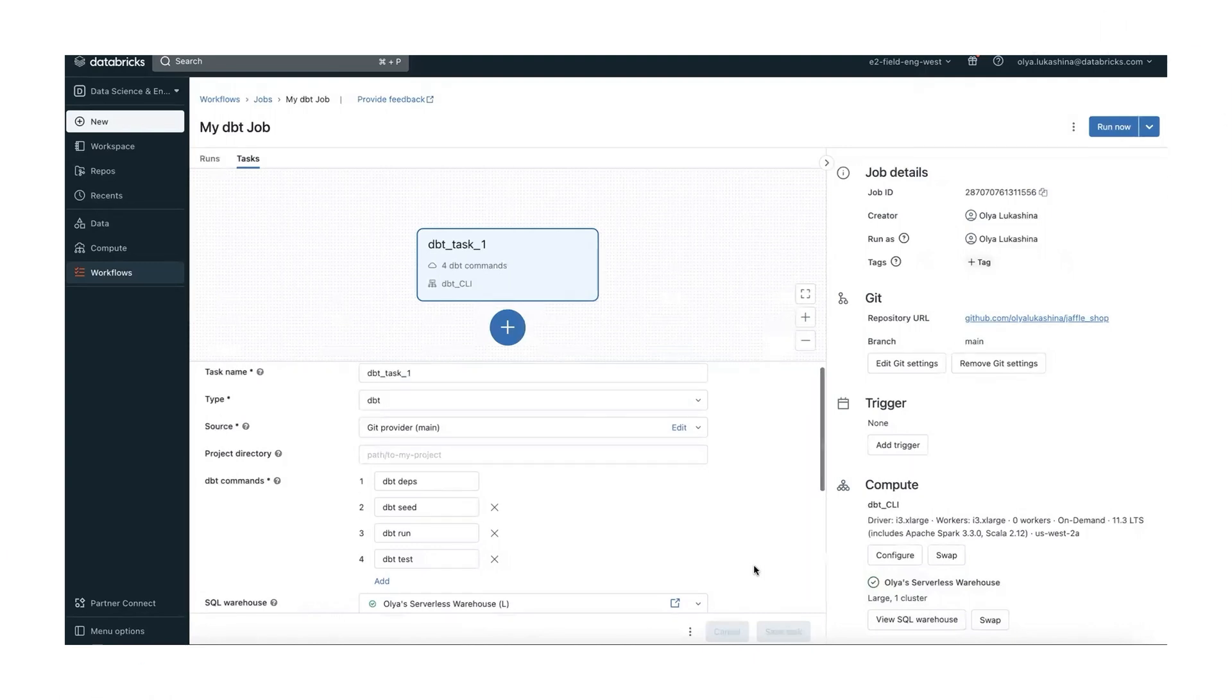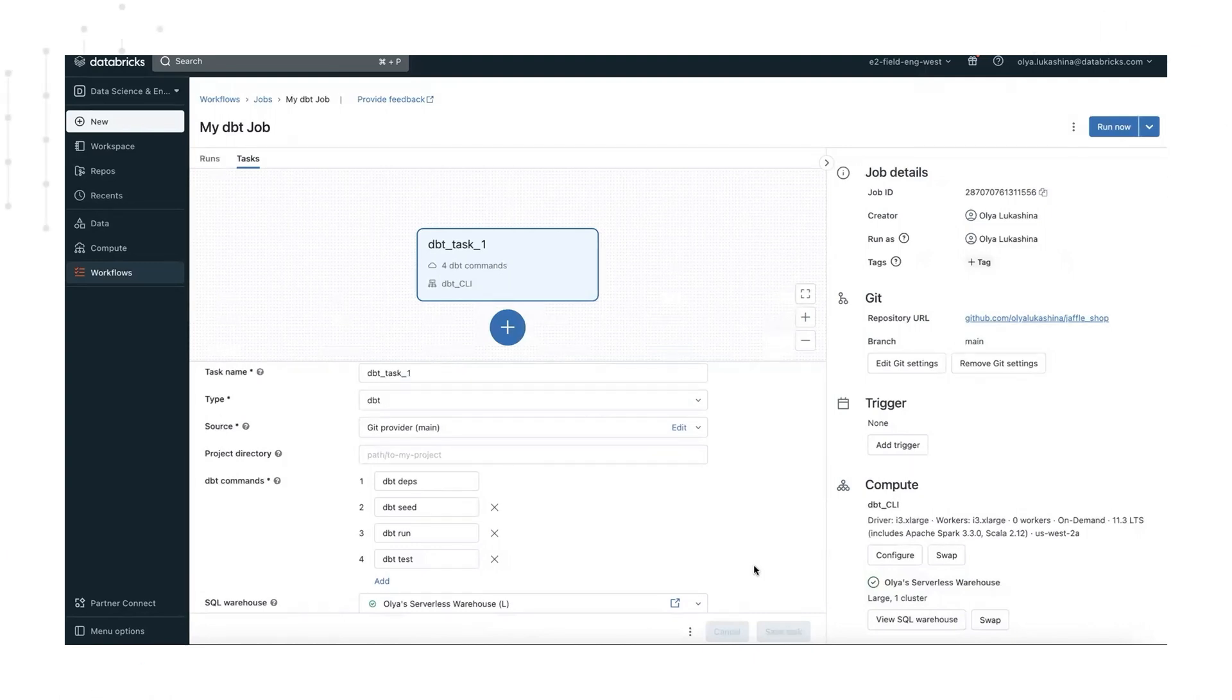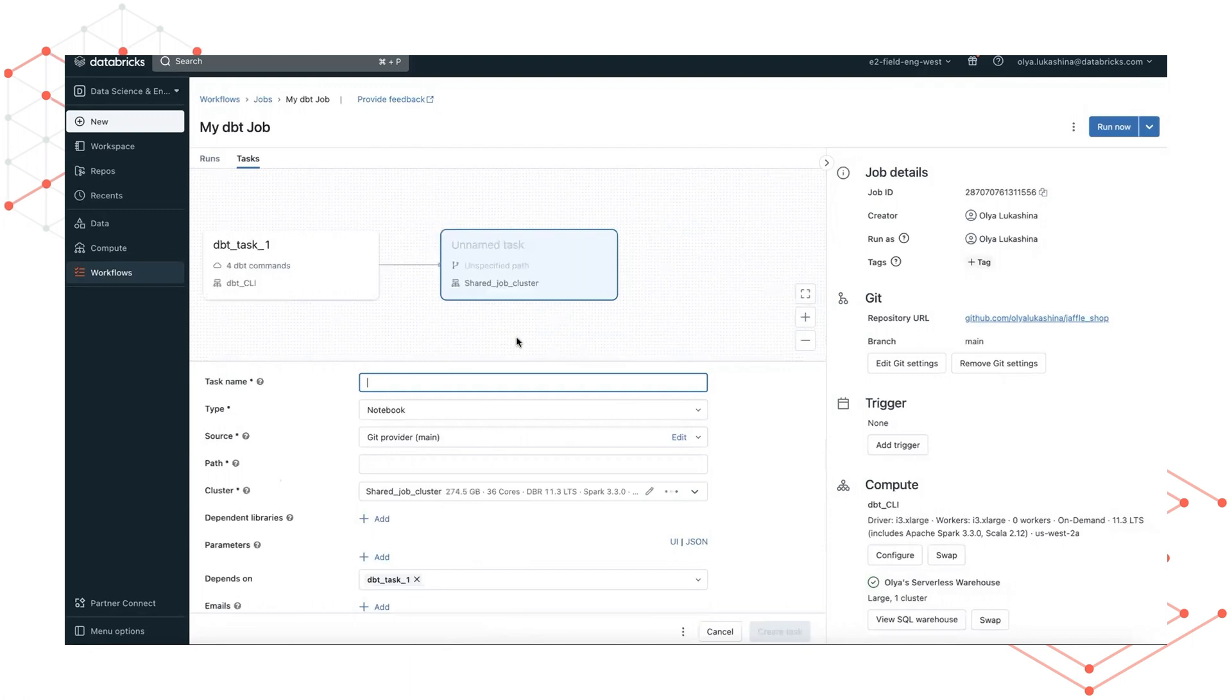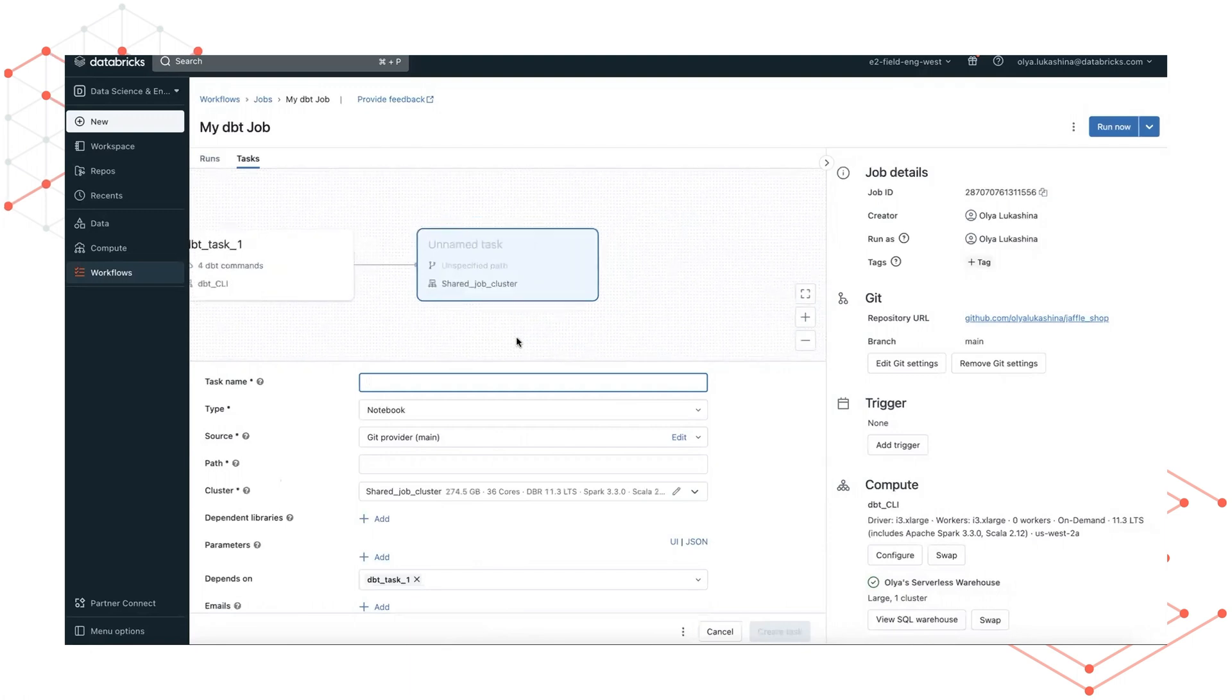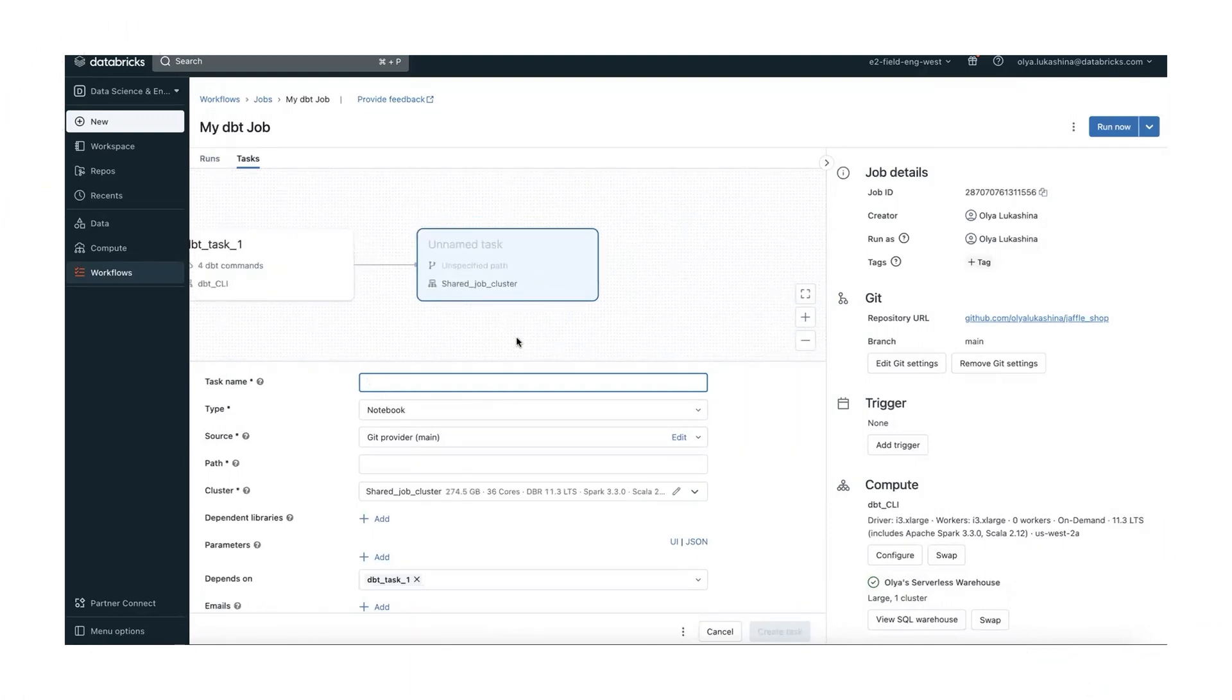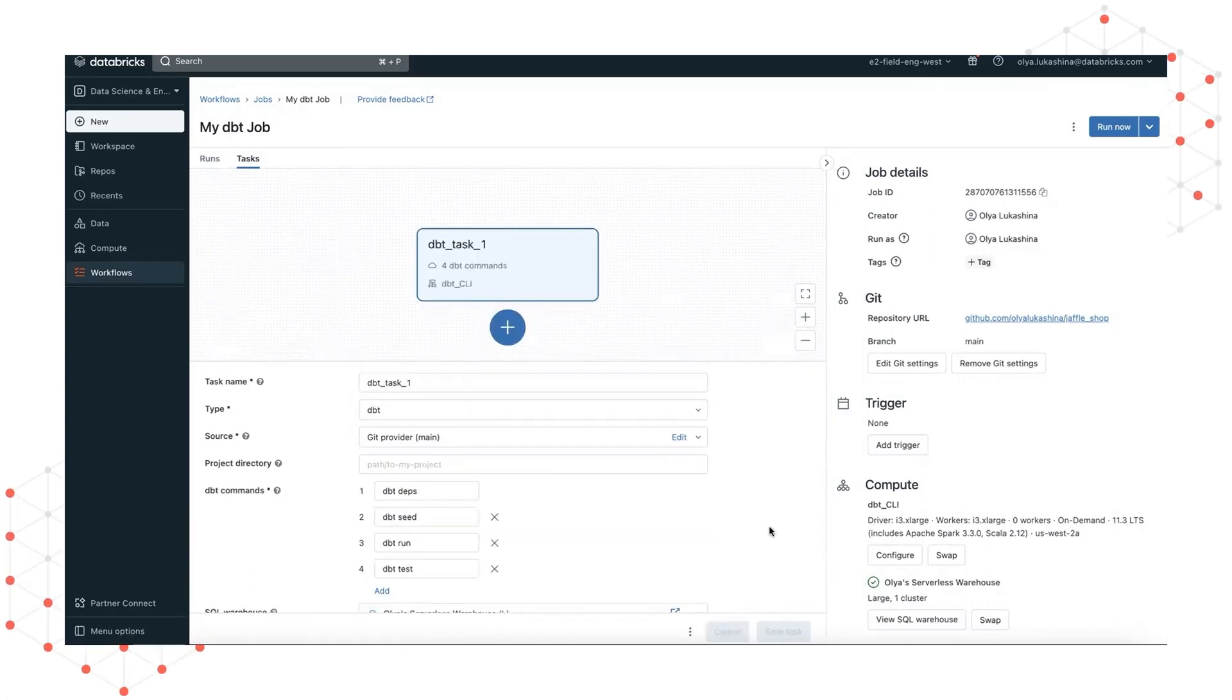Also, you can add new tasks to your job like this, and this will allow you to create a multitask workflow with complex dependencies. I will cancel this for now.